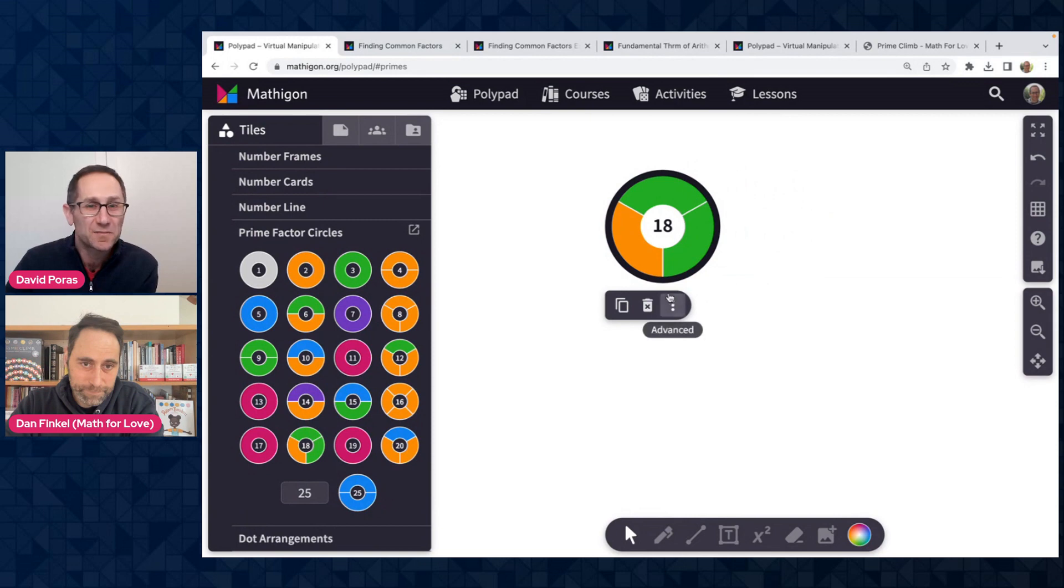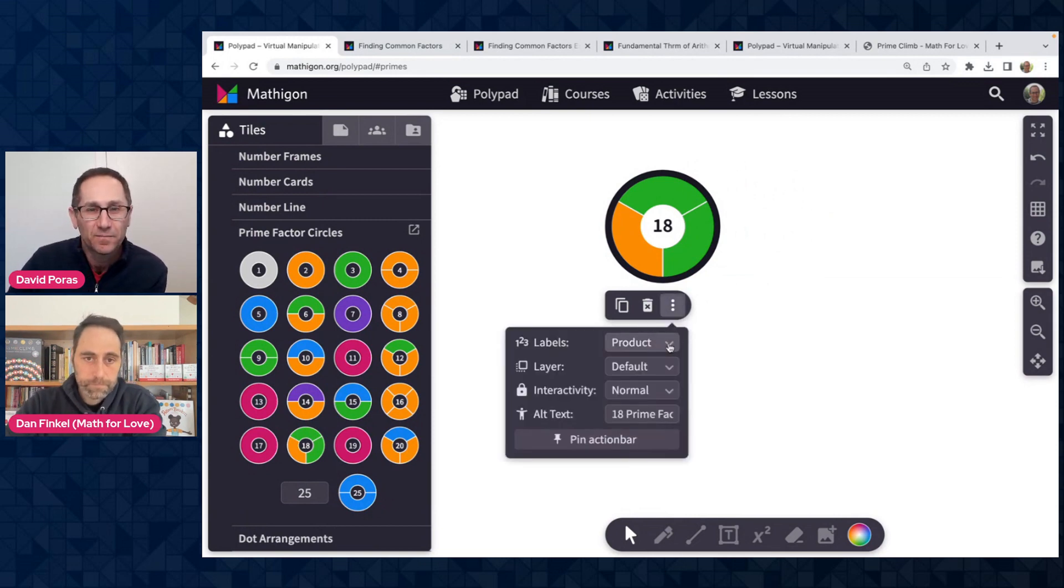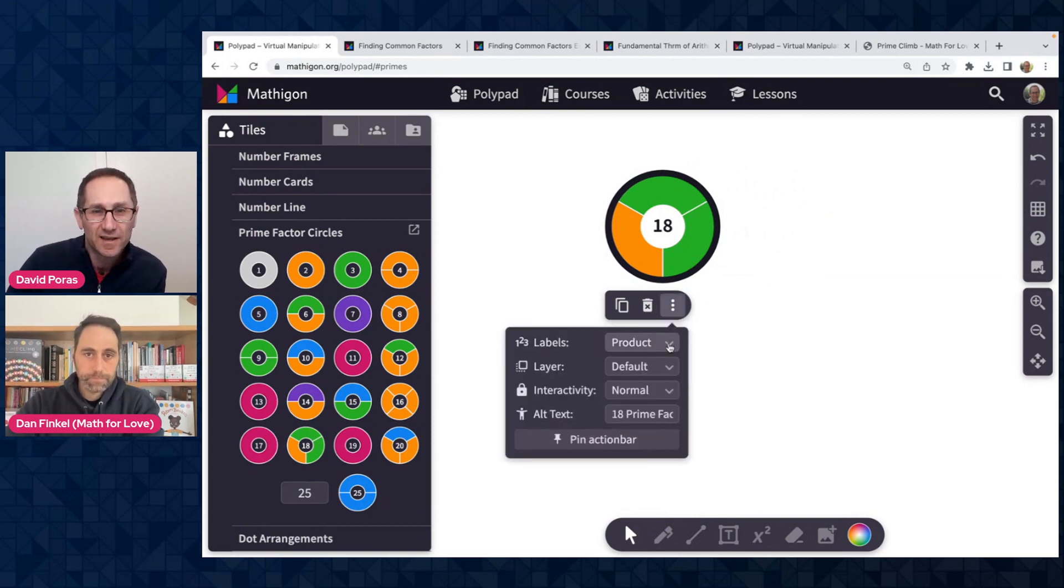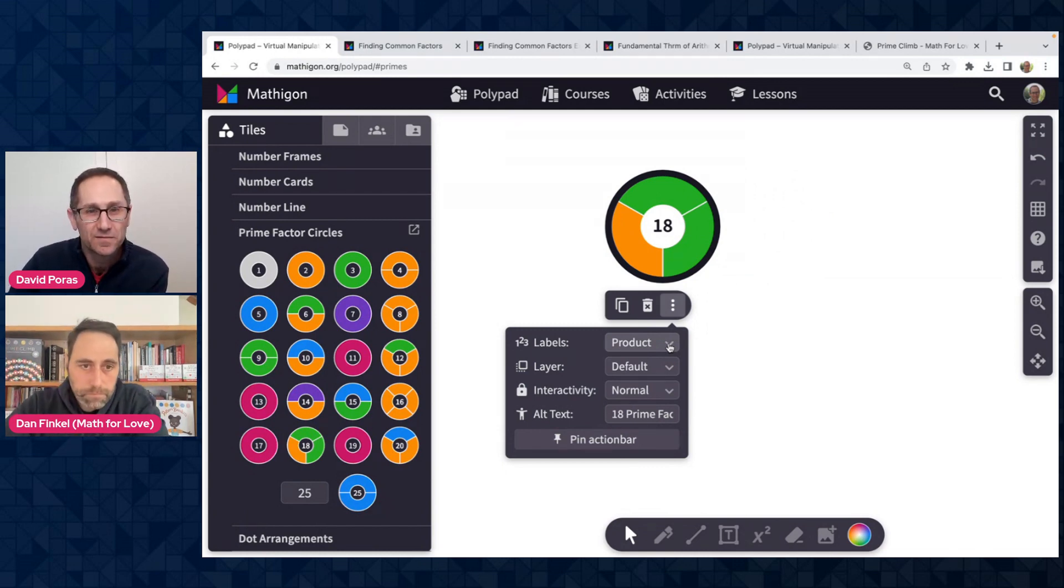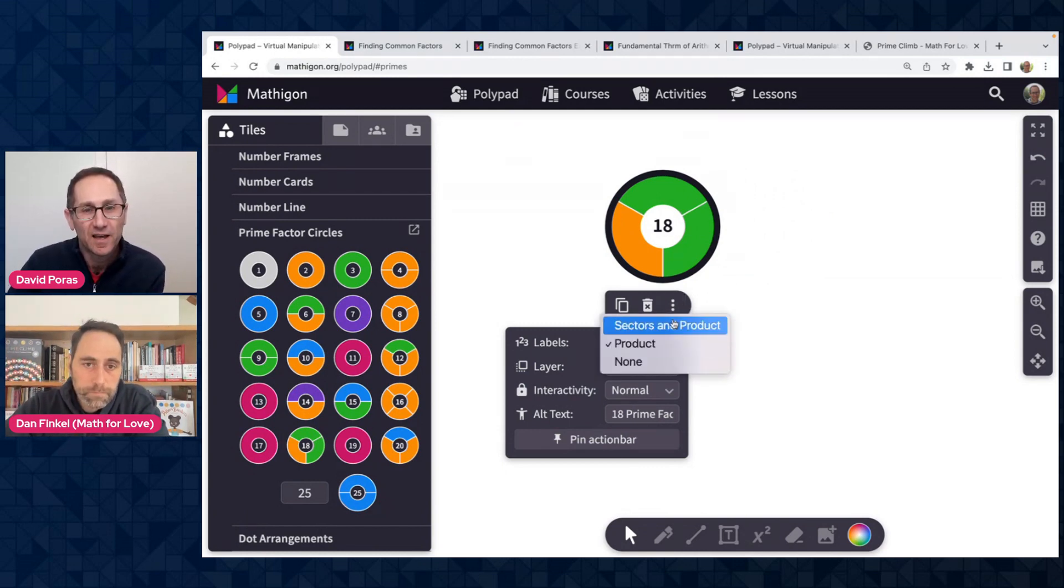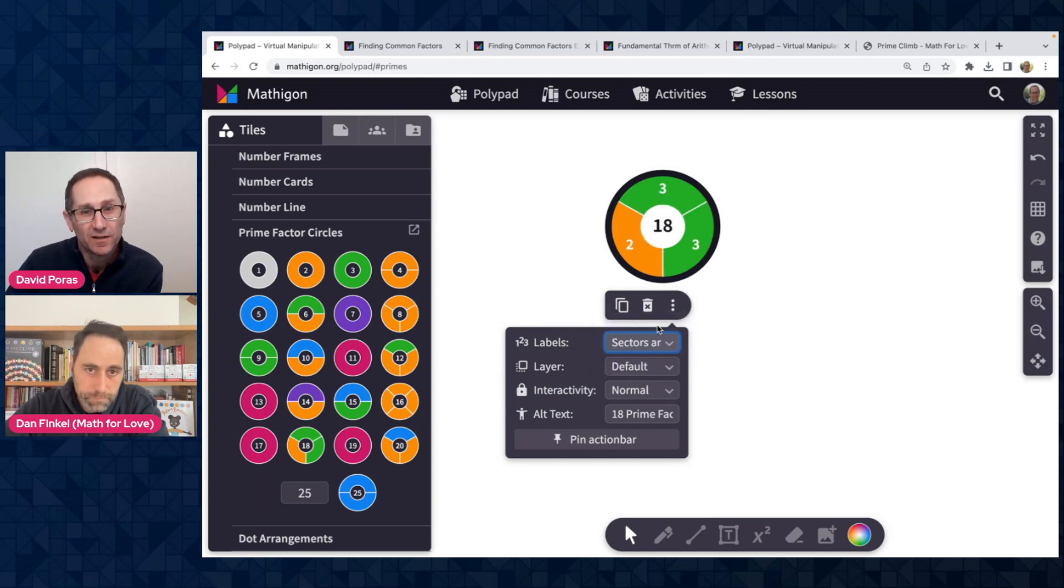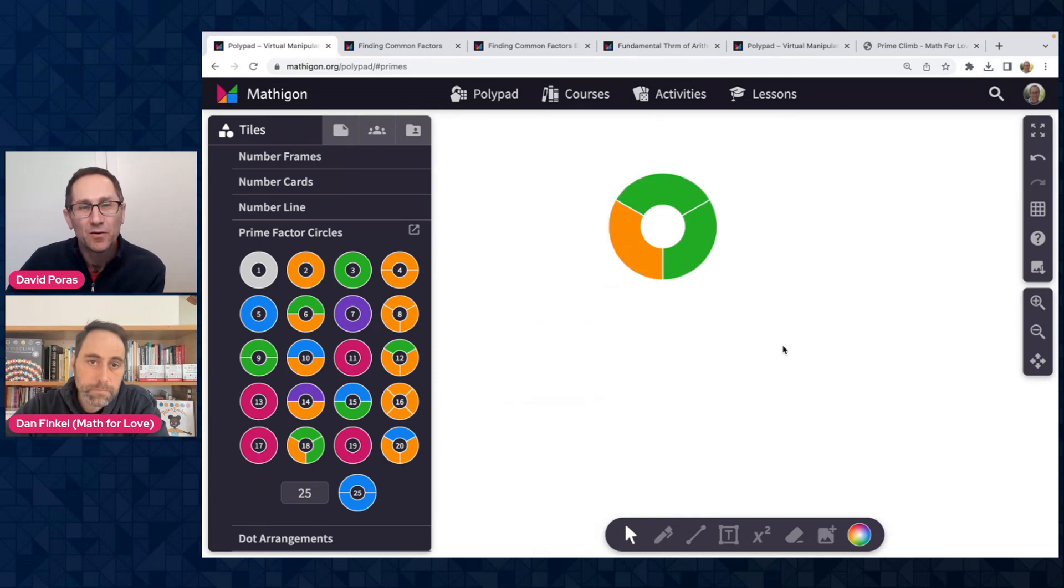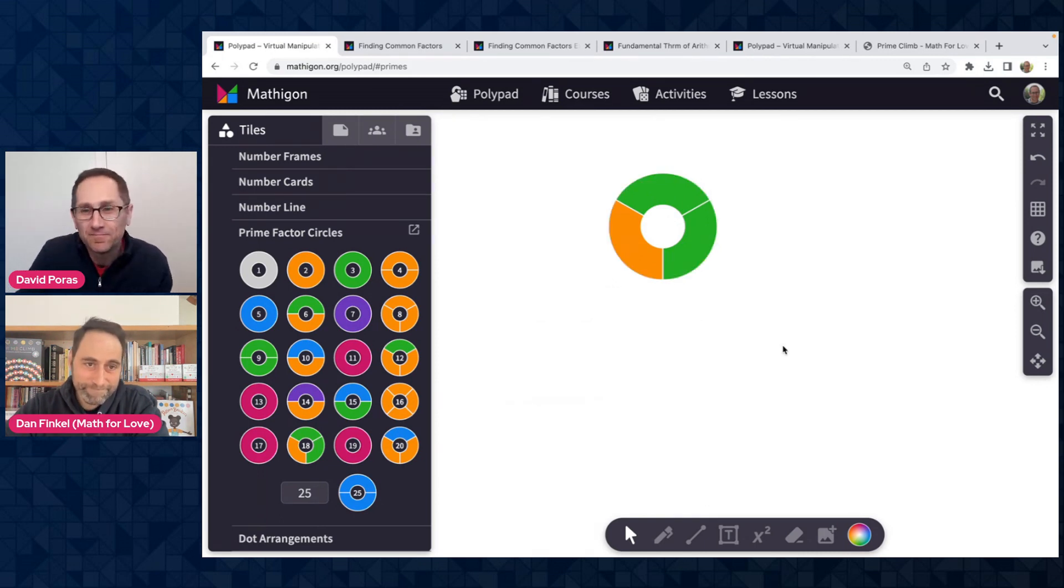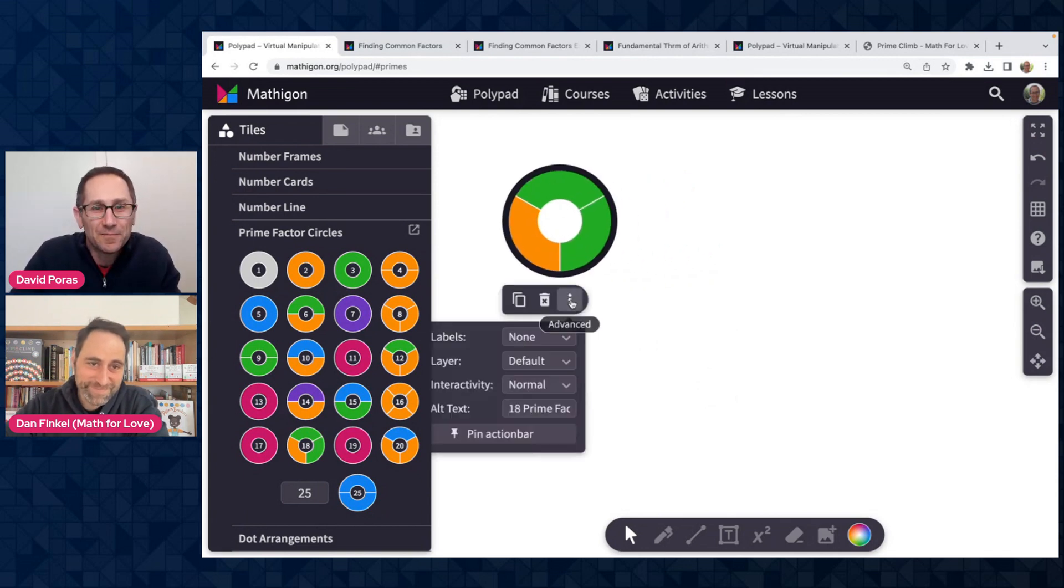Under the advanced menu here on the prime factor circle, I can click on it and decide what I want as the labels. So right now it's showing the product of two, three, and three. I could have it show the product and the individual prime factors as well. Or I could set it to none where nothing's shown and is a nice way to have a good conversation with students about what number do you think that is.